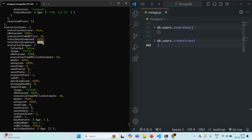The total docs examined is basically the number of documents which MongoDB had to go through in the collection. MongoDB first goes to the index, finds a pointer to the document in the collection, goes to that document and fetches it, then goes to the next pointer, and so on. In the index, it found 4255 pointers, and using those pointers, MongoDB went to the collection and fetched those 4255 documents. So in this case, MongoDB is going to the index and then to the collection to fetch the documents.